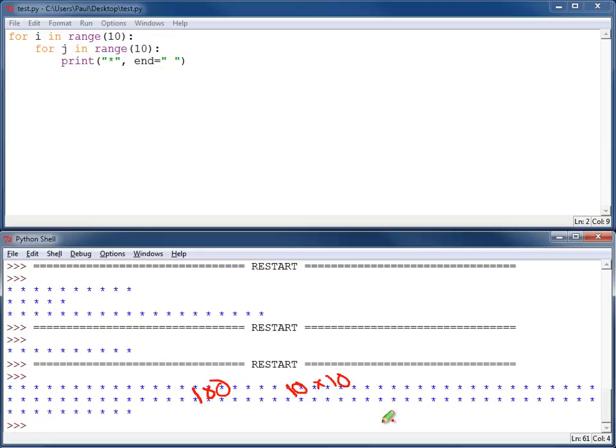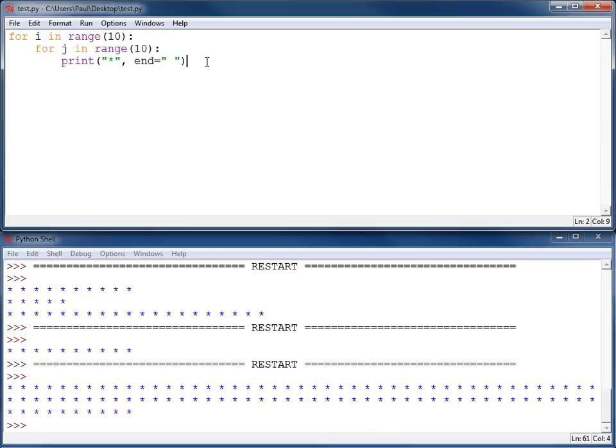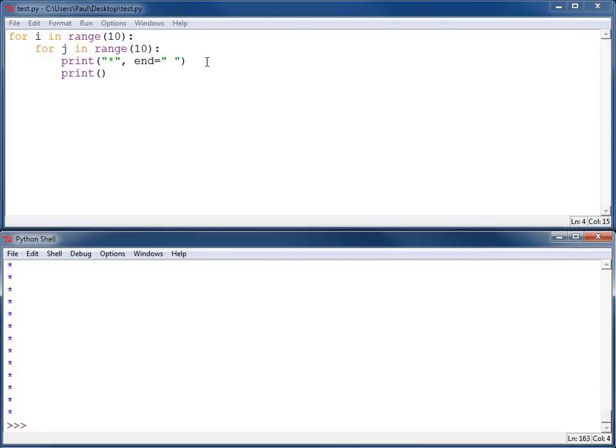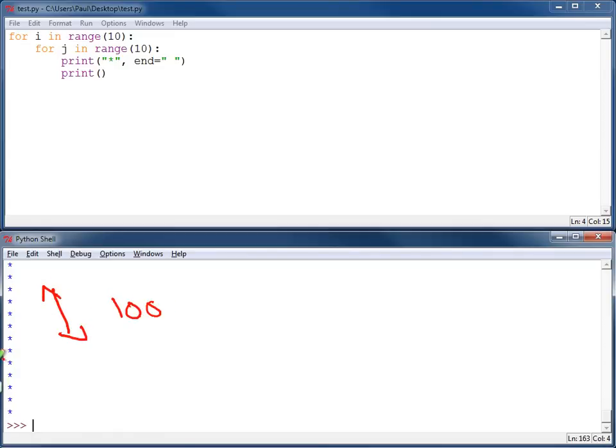How do I go to a new line? Well, we know how to do that. Print, open, close, parentheses. That takes us to a new line. Hit save, run the program. Oh, man. Now what I have, I've got 100 asterisks up and down. I don't have a ten by ten grid by any means.